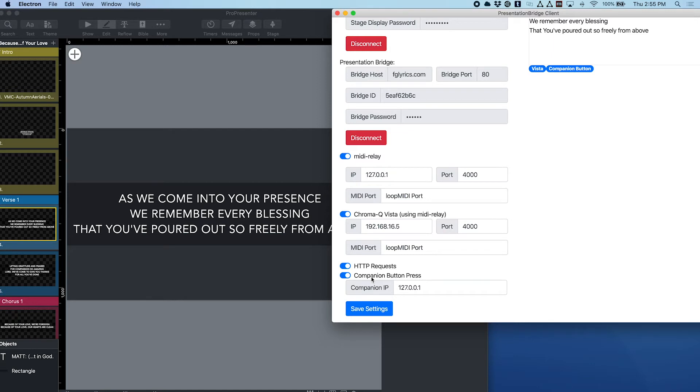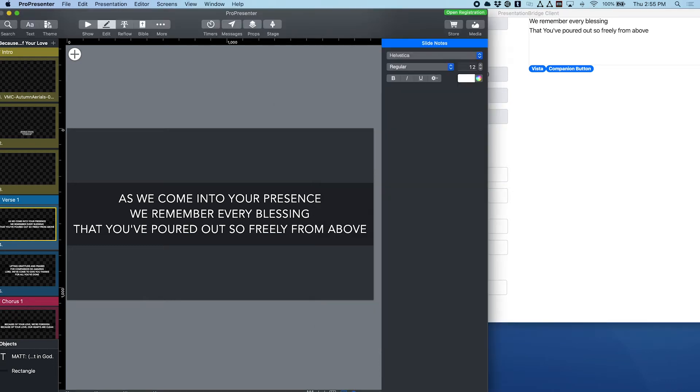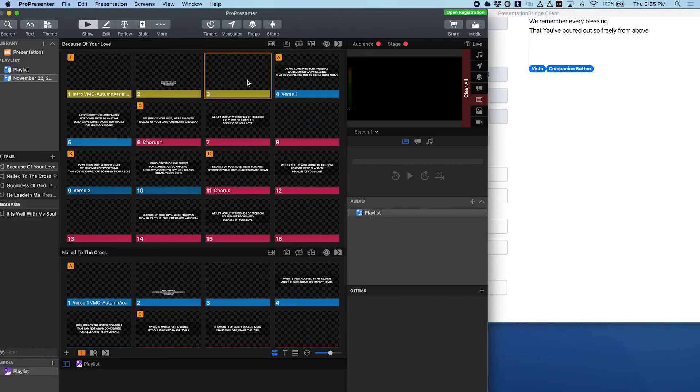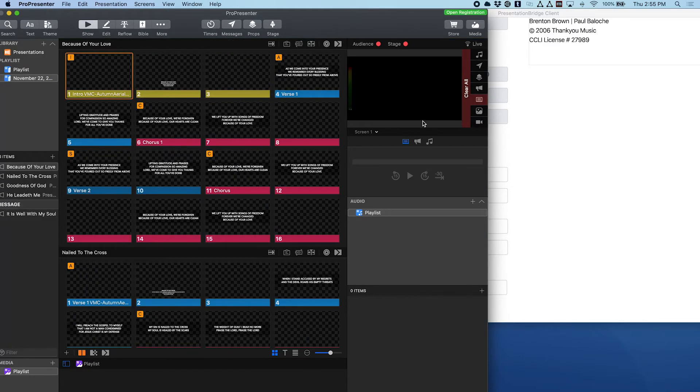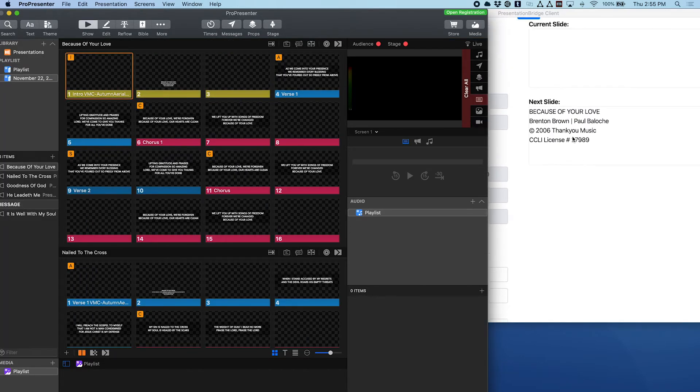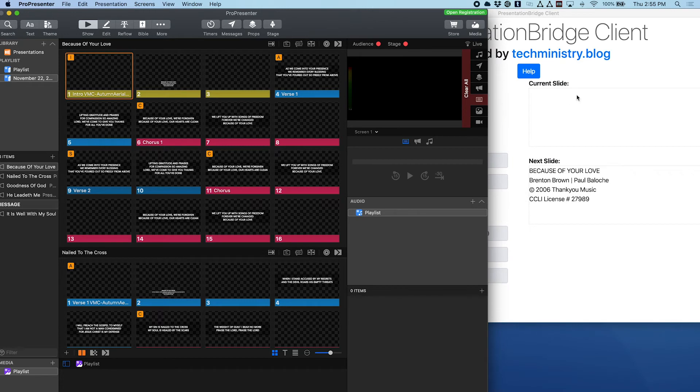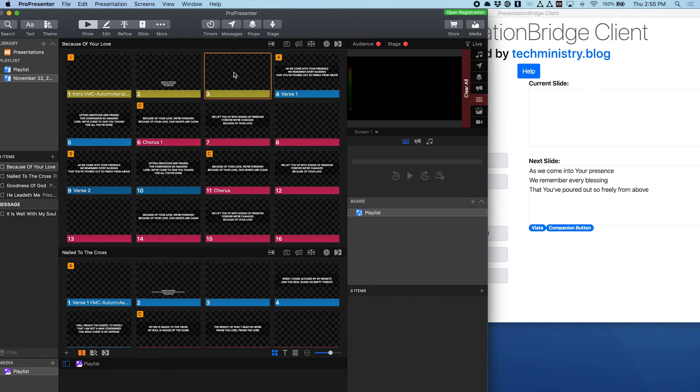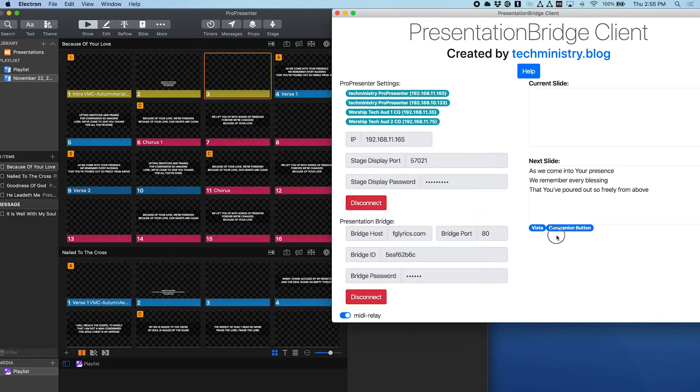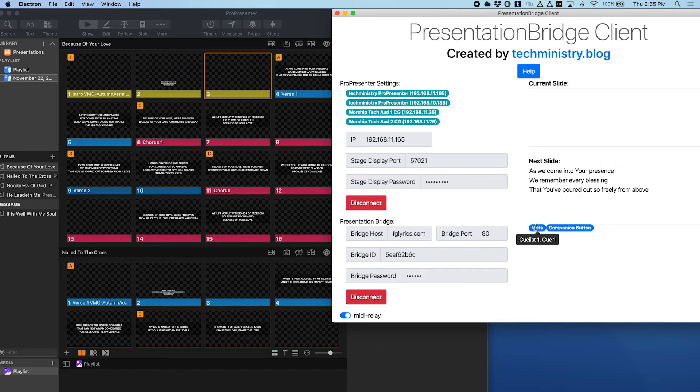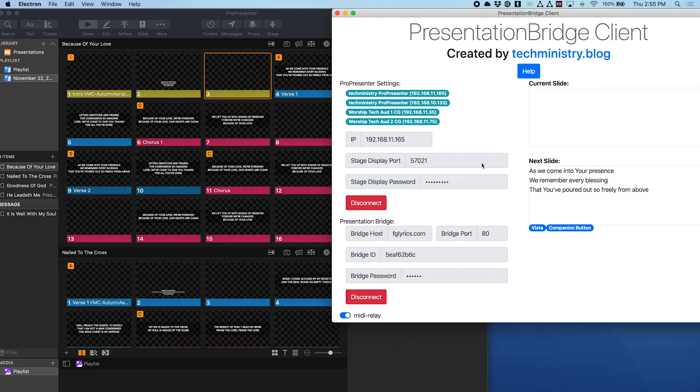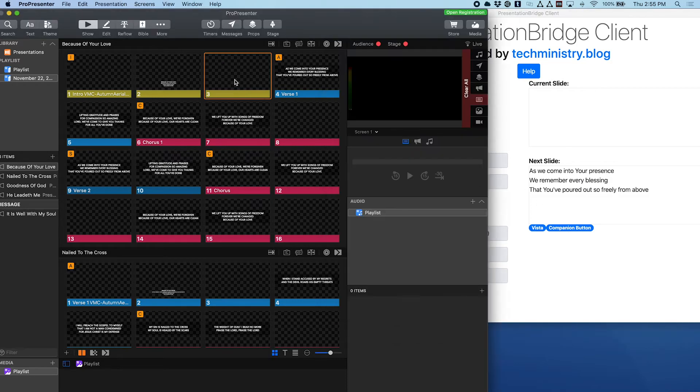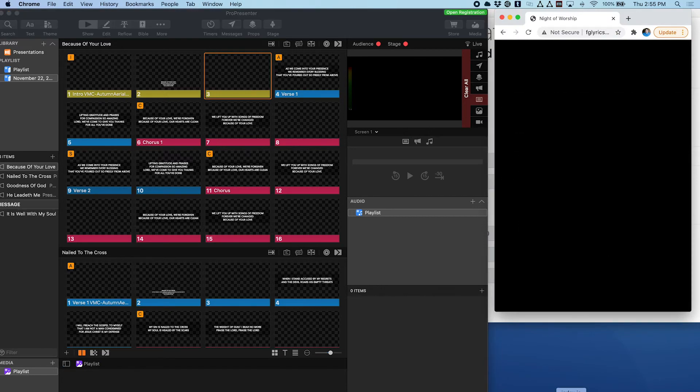And then down here I've configured my companion button press. It's going to use the local IP of my machine where I'm running companion right now. So I've typed those in here. Now if I were to want to run that, let's say I'm clicking here running through ProPresenter, I can see my current slide, next slide, obviously that moves up when I go to the next slide. And now I can see here my next slide is going to say Vista and companion button. So it wants to run QList1, Q1, and then it's going to say companion button is bank 1, button 2.